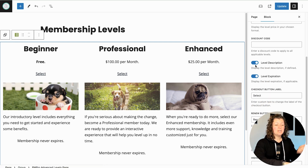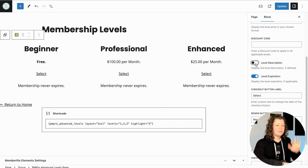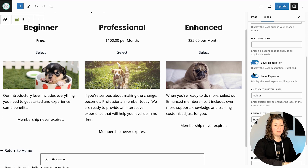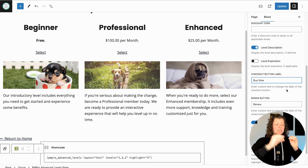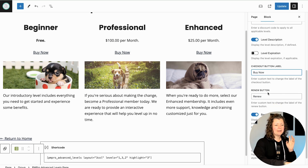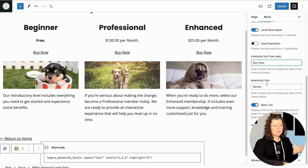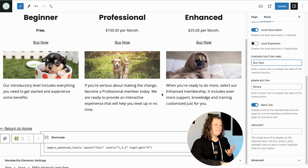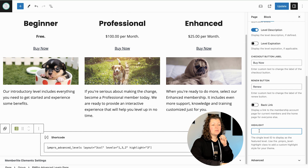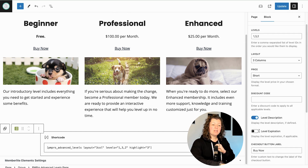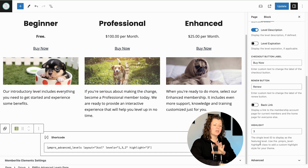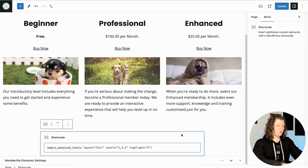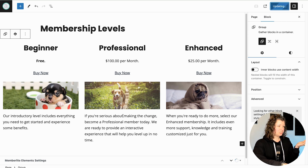With the default layout, you can toggle what you want to be shown. Level description off — we don't have any description. The images all disappear. For these levels, they're recurring memberships and they don't expire, so I'd recommend shutting off level expiration. You can change the button text — that's the checkout button shown with all the levels — and you can see it dynamically updated to 'Buy Now.' The renew button would be shown if somebody already had the membership level, so you can customize that text also. The backlink shows a link to return to home — I'm going to turn that off. Highlight is an attribute that may or may not be supported in your theme; for MemberLite it is supported, so you can set which level ID gets that highlighted display. We'll set it to level three.